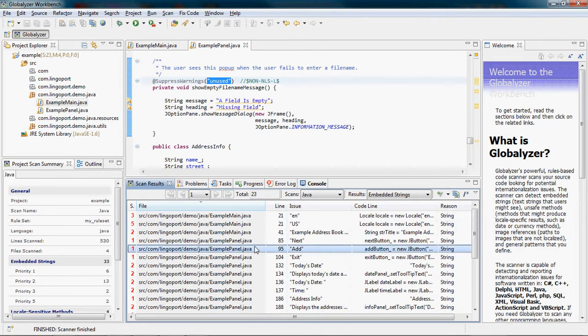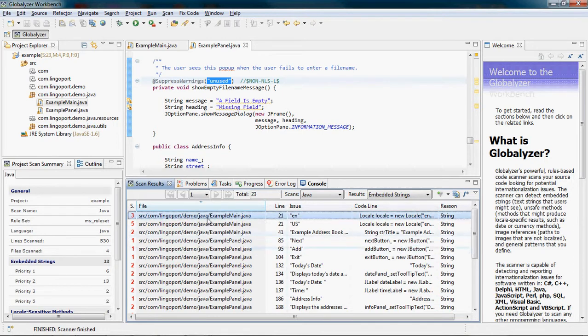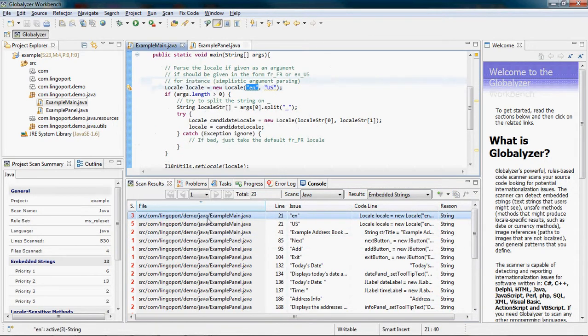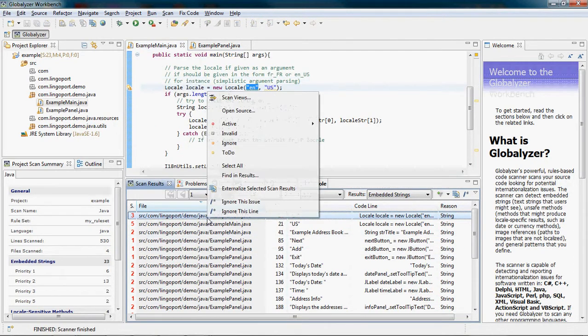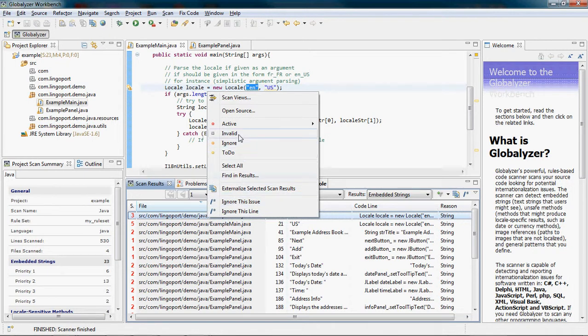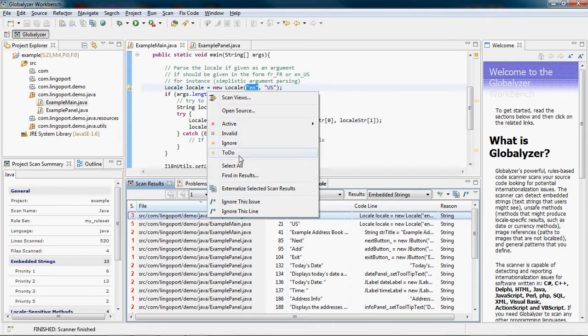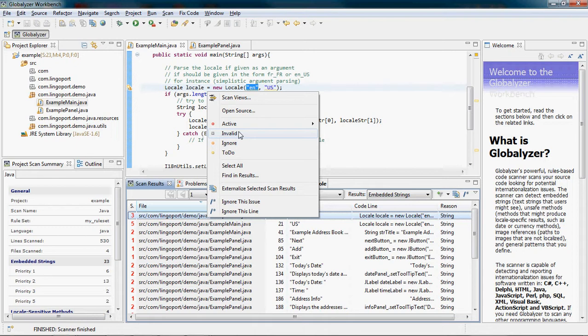Let's right click on an issue in the scan result view. One section of the menu right here is about setting the status of an issue. The status does not affect the code. It helps manage the ITN issues so I can organize my ITN work.